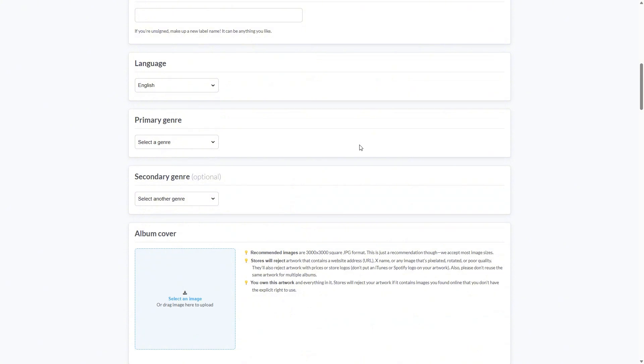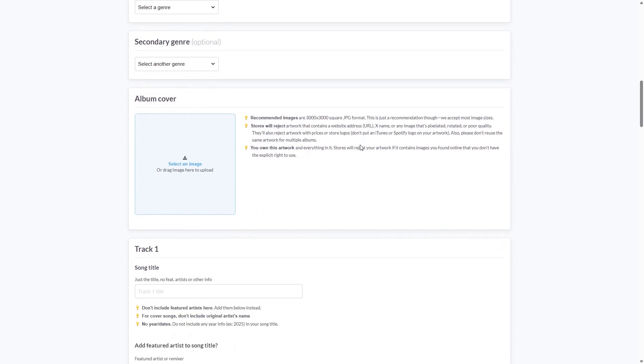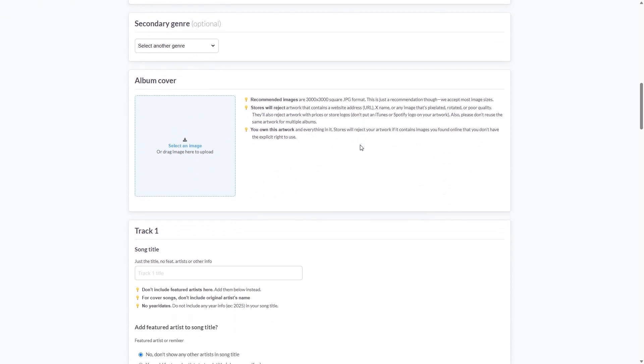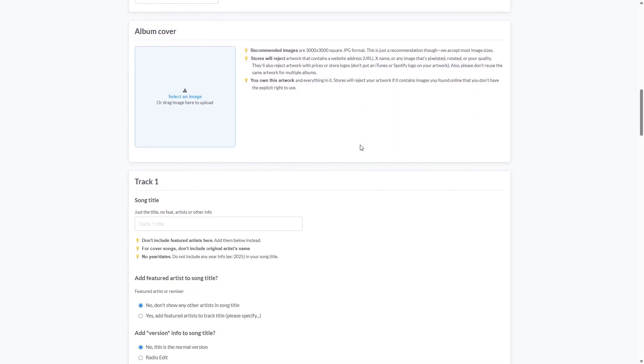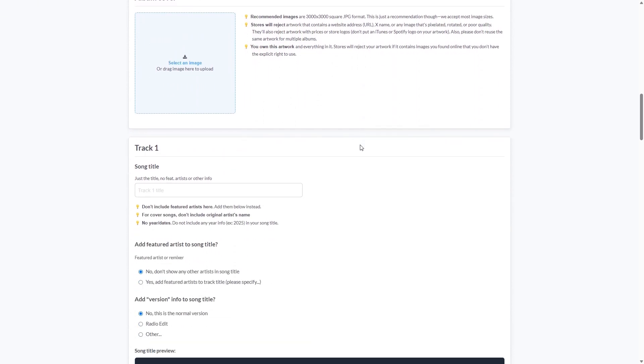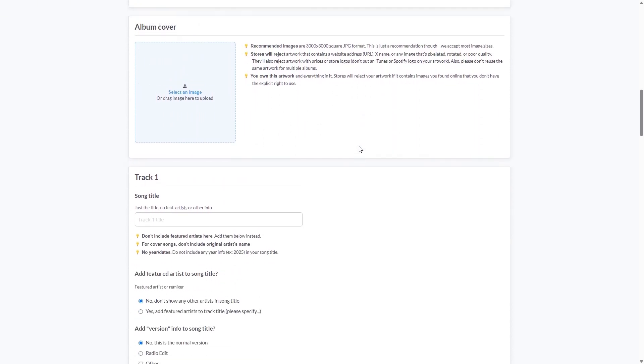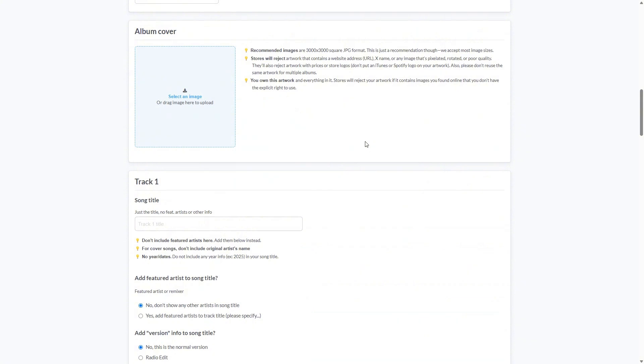Next up, we go to the album cover. Make sure to follow these recommended settings over here. Make sure that you don't have barcodes, web addresses, parental advisory signs, just the image and the quality recommended.